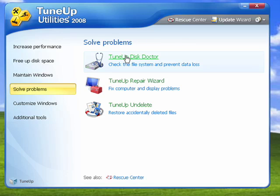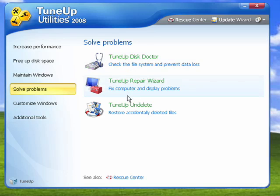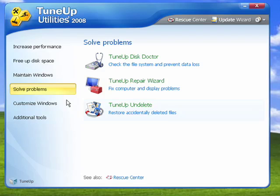You can solve problems by using the disk doctor, which looks for problems with your hard drives. You can use the repair wizard to fix problems, and you can use TuneUp Undelete to get back files that you accidentally deleted.